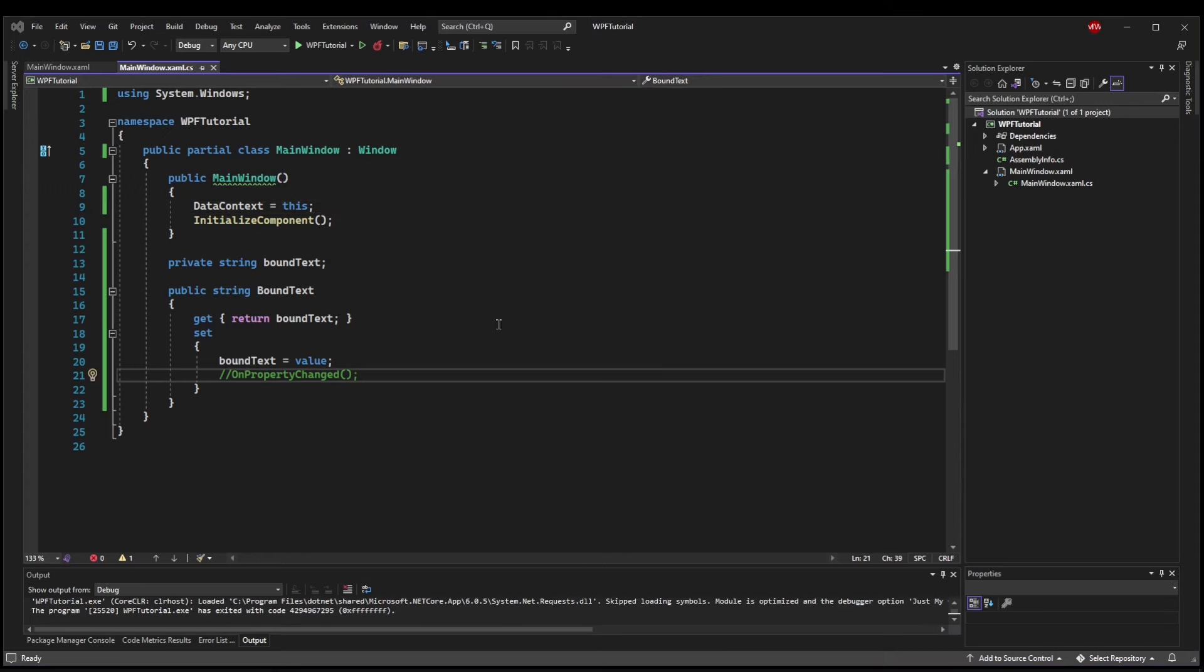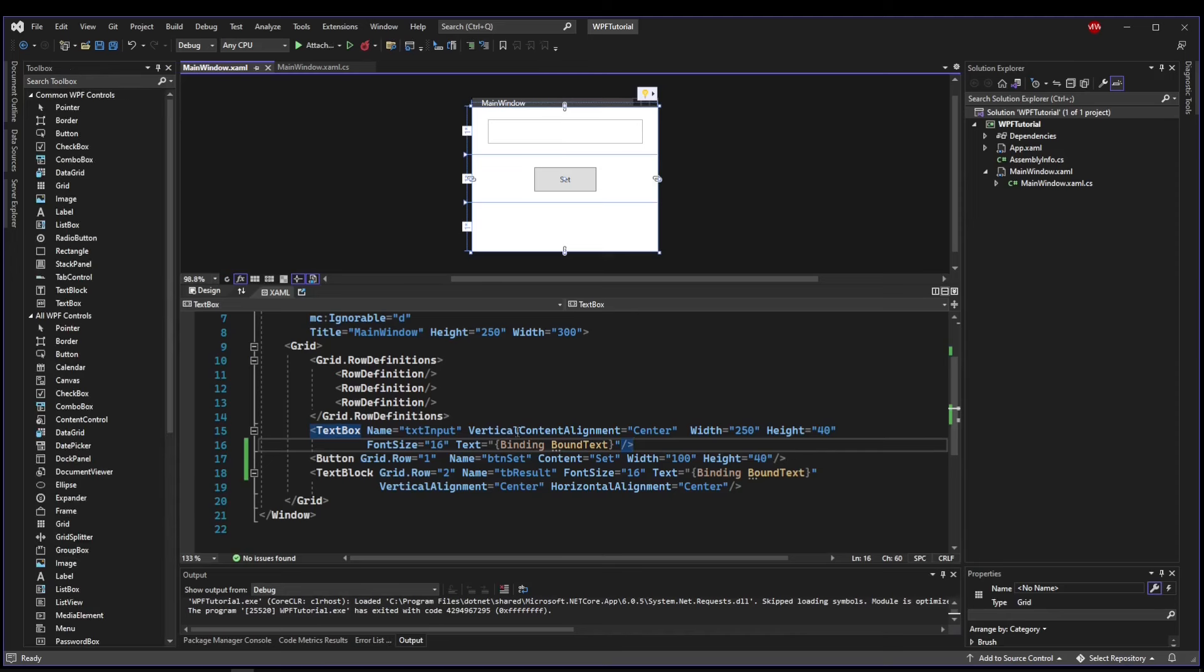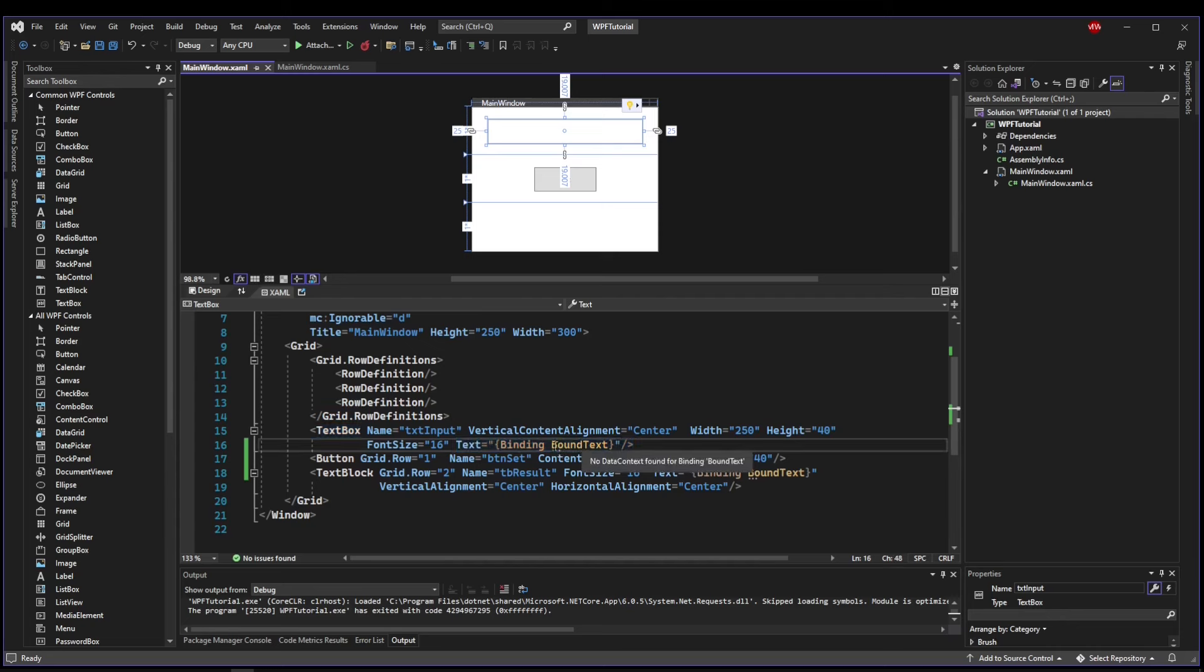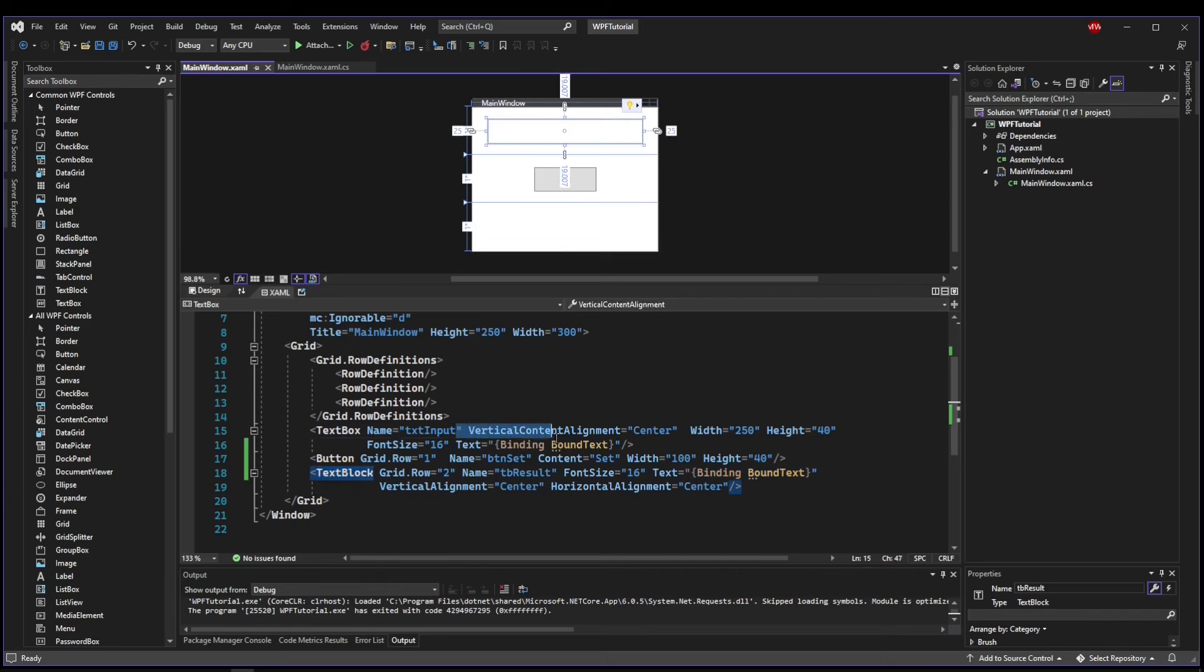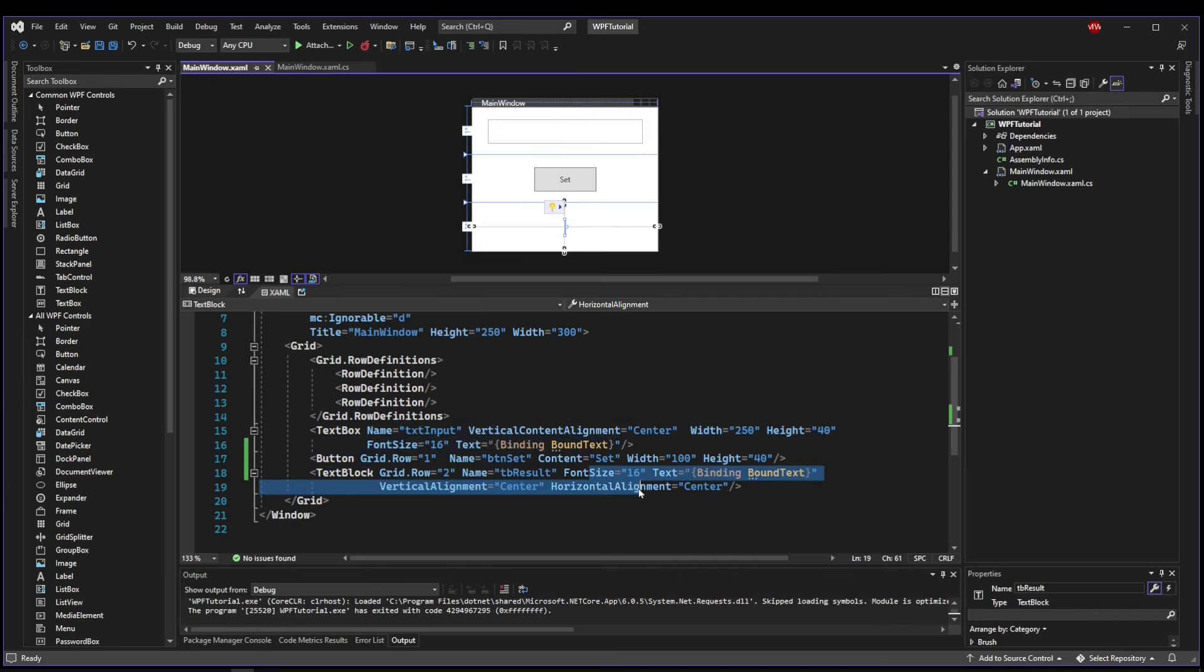Now, what we have done is bound BoundText to our text boxes. So when we enter something in our text box, we would expect the setter to get called and our BoundText property to be filled with whatever is in this box. But we've also bound the BoundText to the text of the text block.